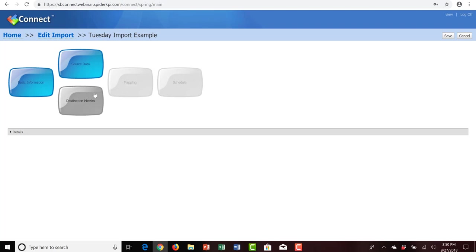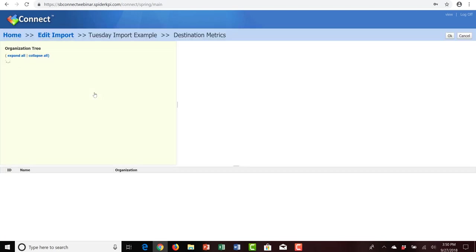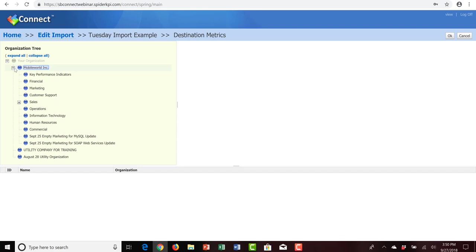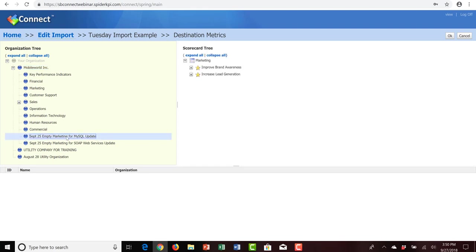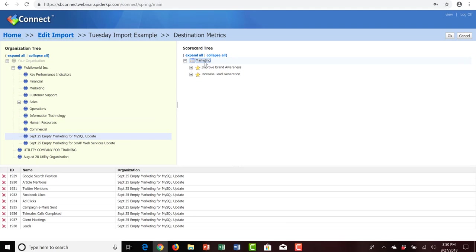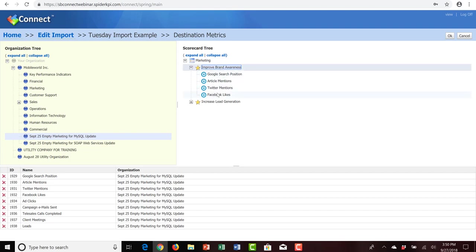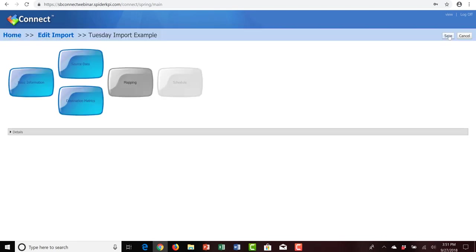That completes step two. Let's move on to step three — the destination metrics. Here we're pointing this import to the organization, scorecard, perspective, objective, and measures we want to direct the import towards. In our case, it'll be our September 25 empty marketing for MySQL update organization on the left. On the right we have the marketing scorecard with the improve brand awareness objective and the underlying measures. I'll click on the entire marketing scorecard and click OK.